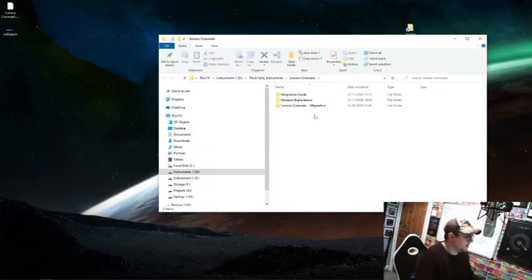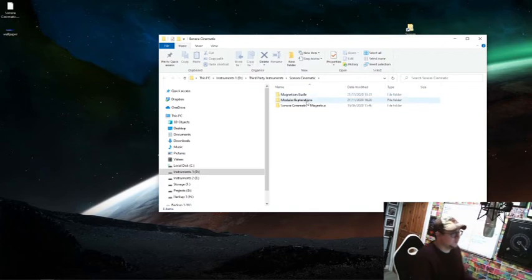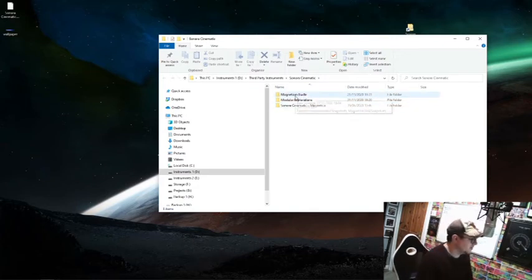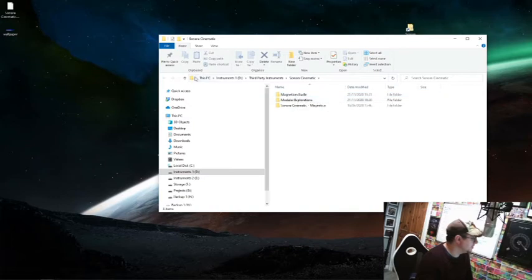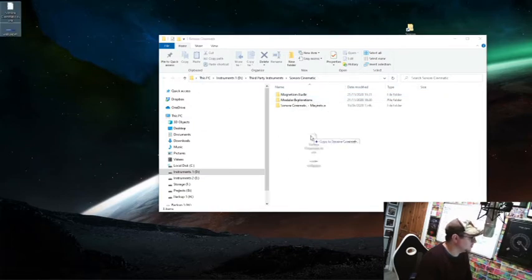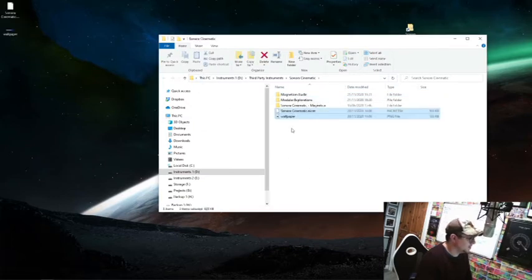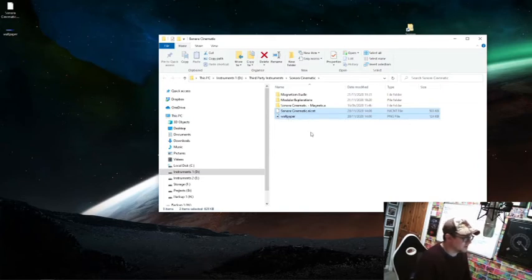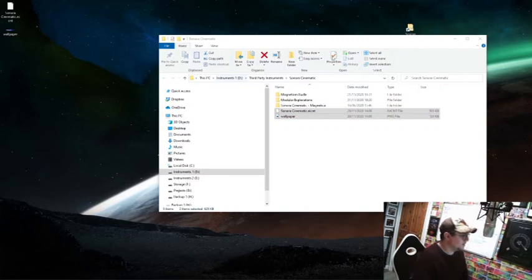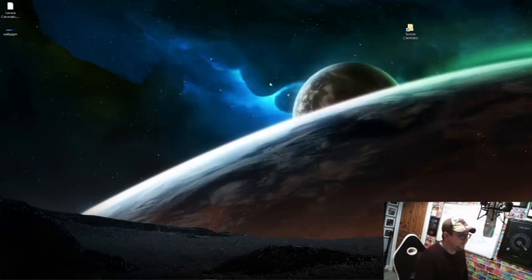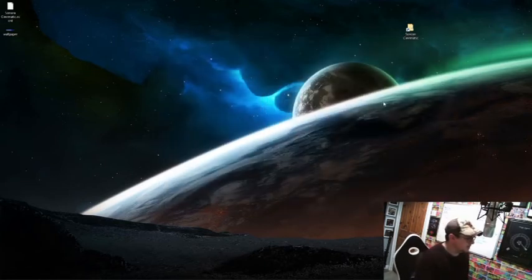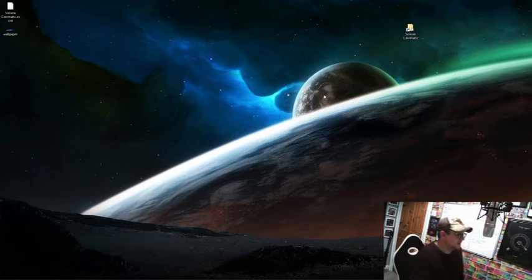What I'm going to do now is just open up that file where we have the three libraries here from Sonora Cinematic, and we're just going to drop these two things into there. You do not change what these things are called, they stay as they are. Once you're done with that, let's move on to the next stage.